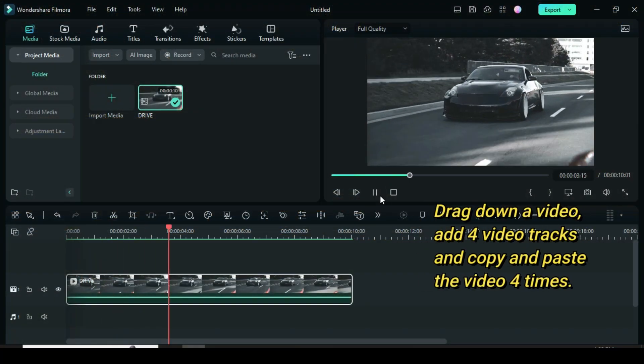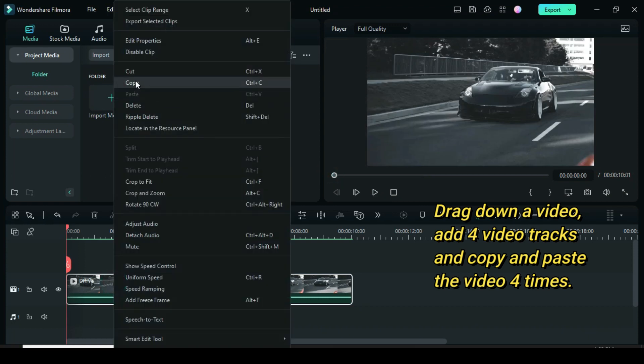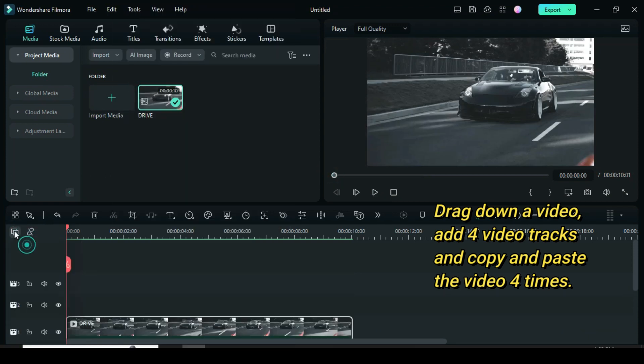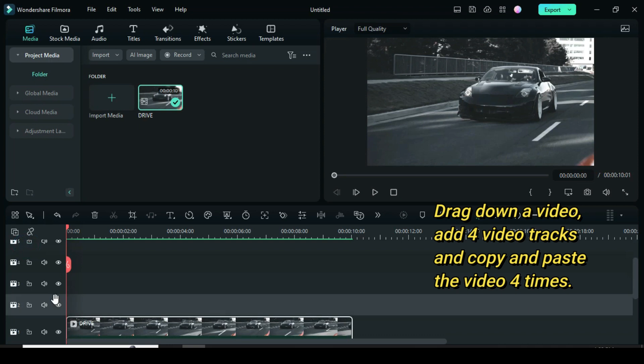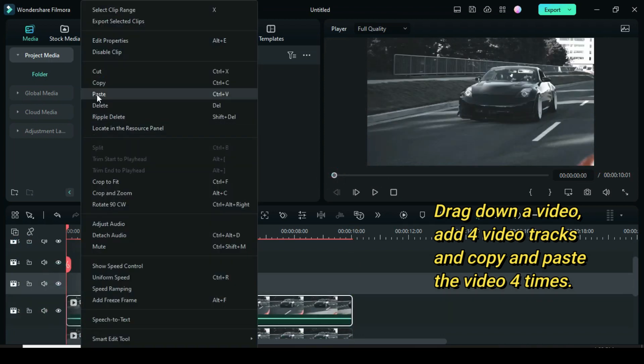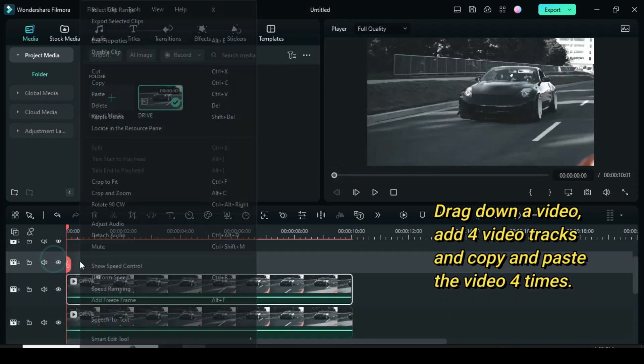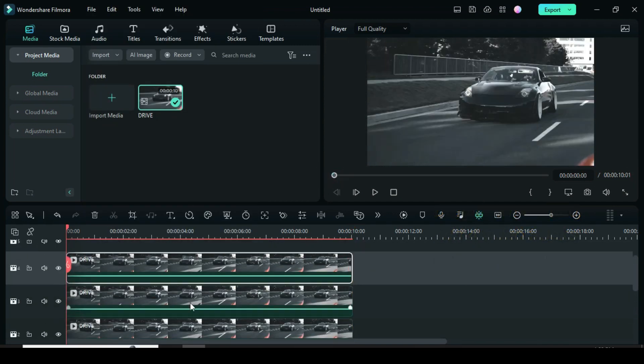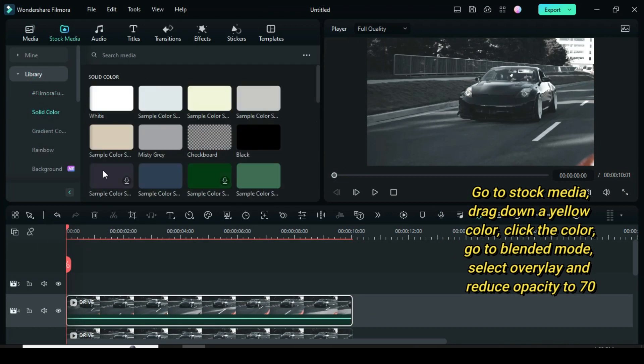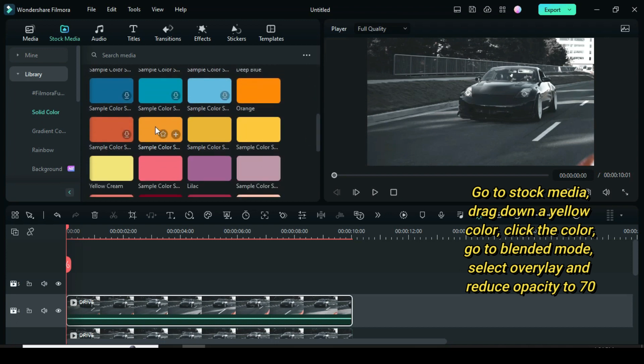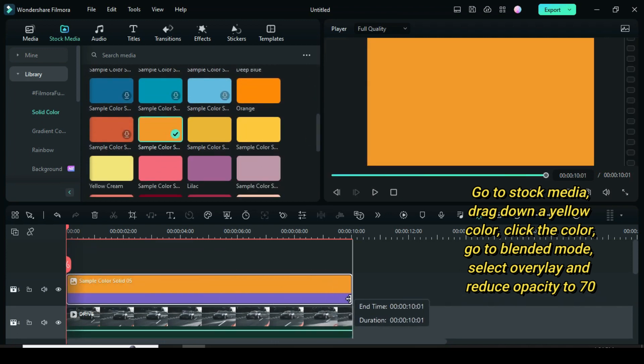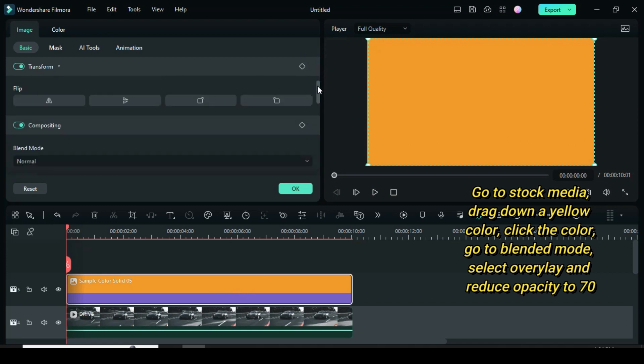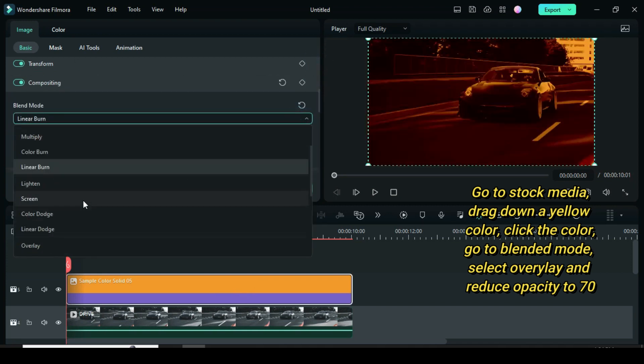Welcome. I already have a video on the timeline. Now add four video tracks. Afterward, copy and paste the video three times. Go to stock media, drag down a yellow color. Click the color, go to blended mode, select overlay.